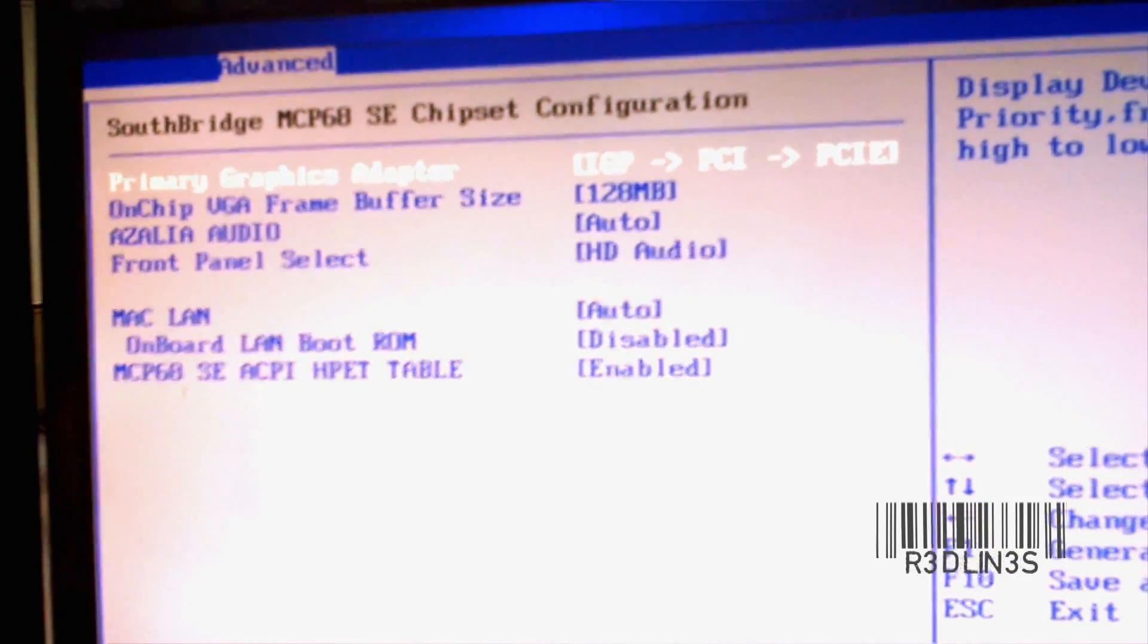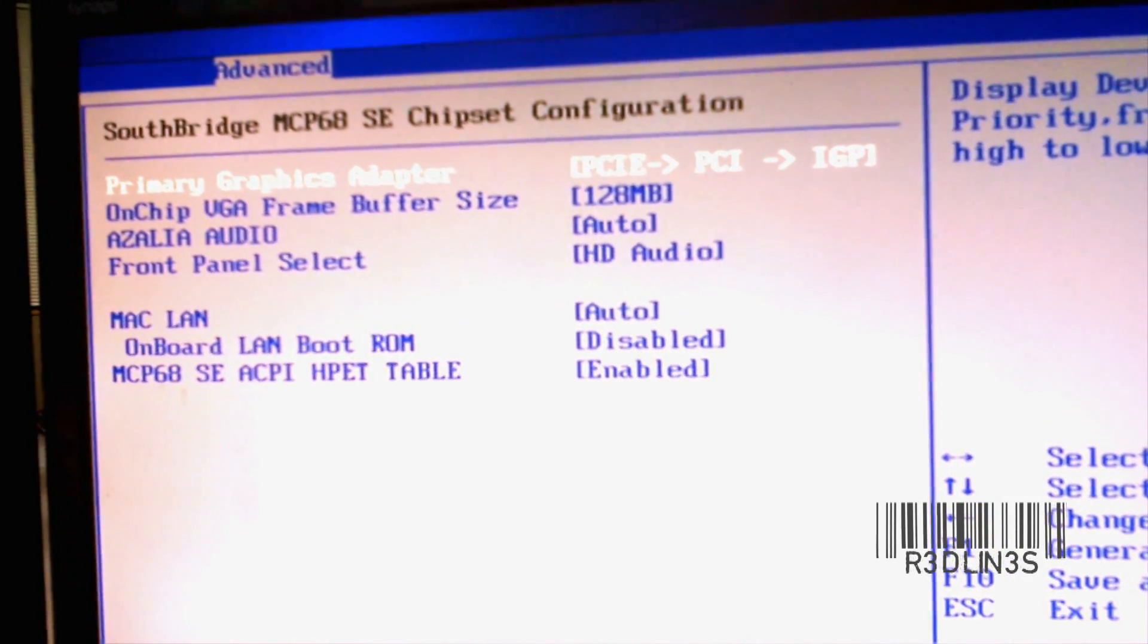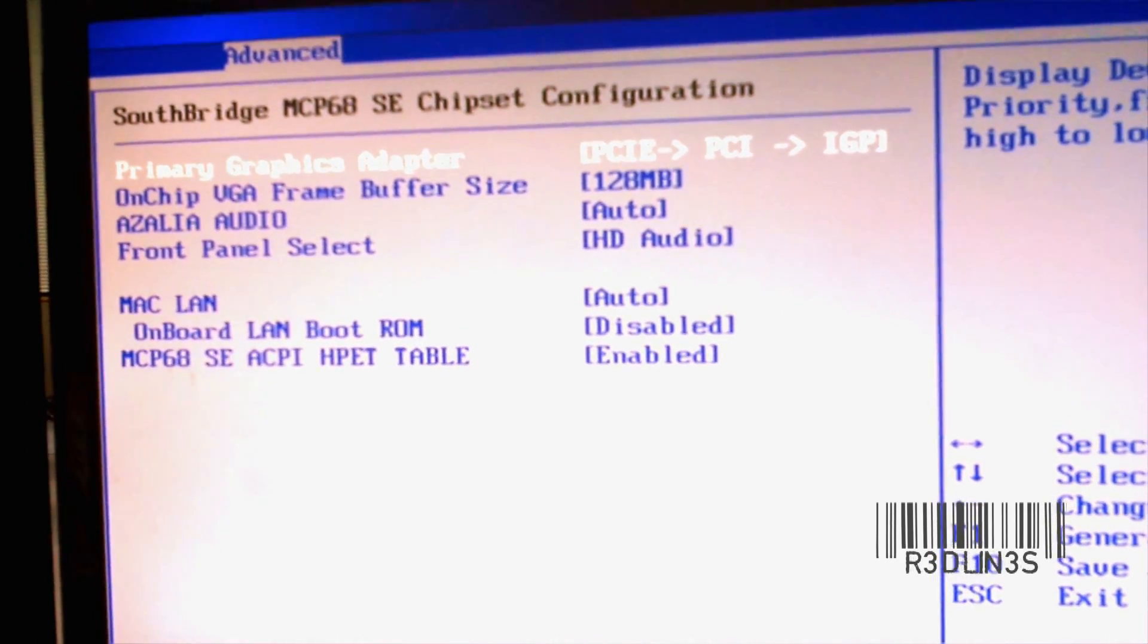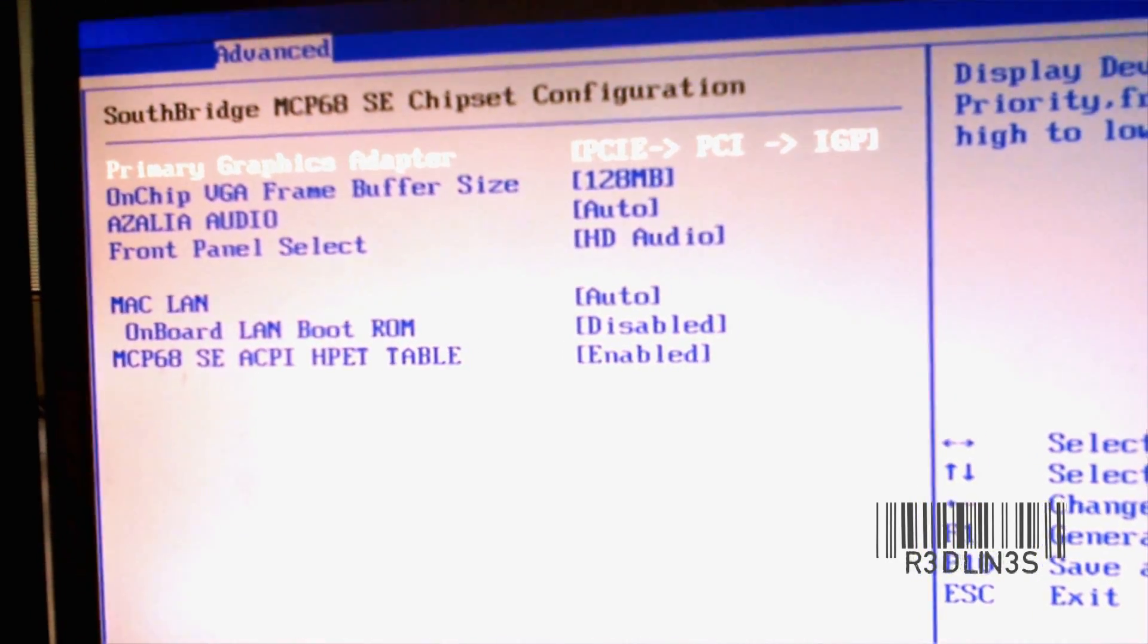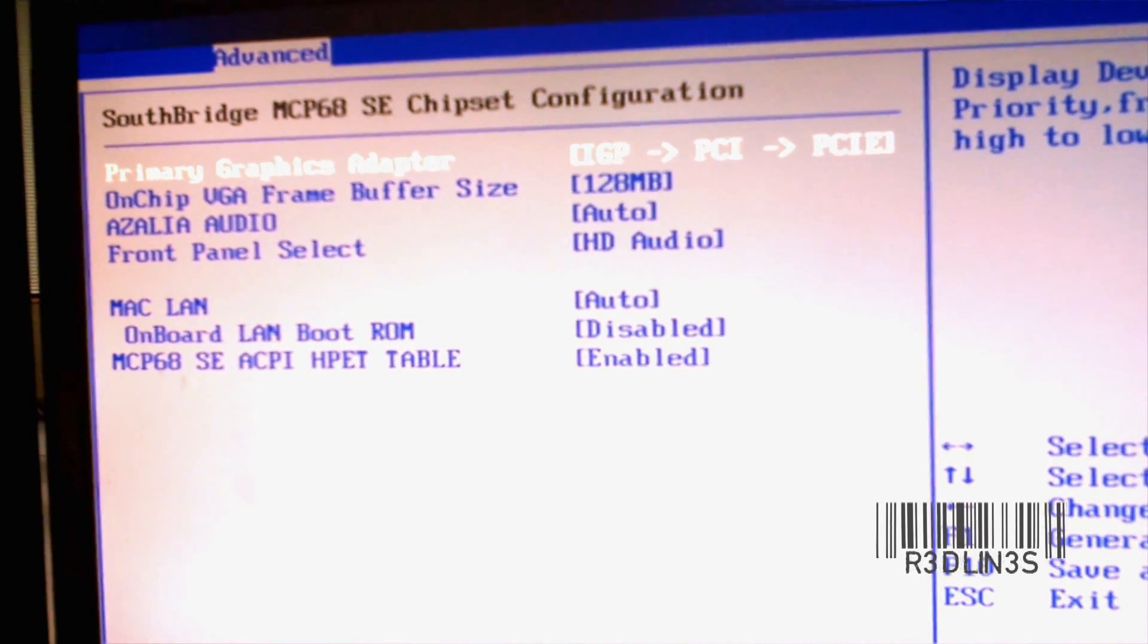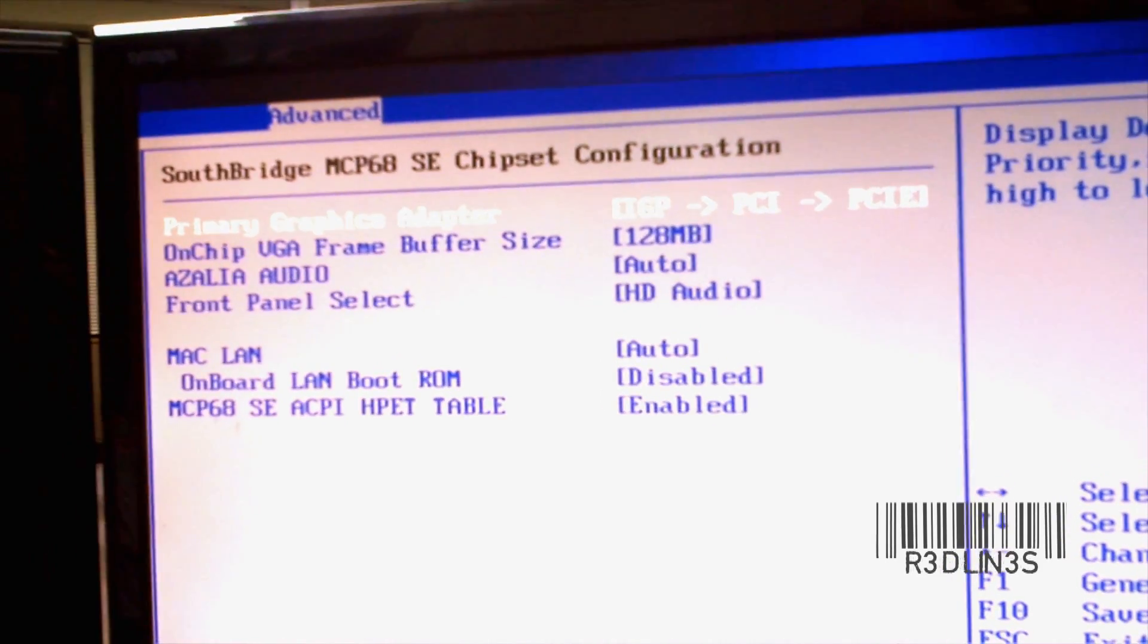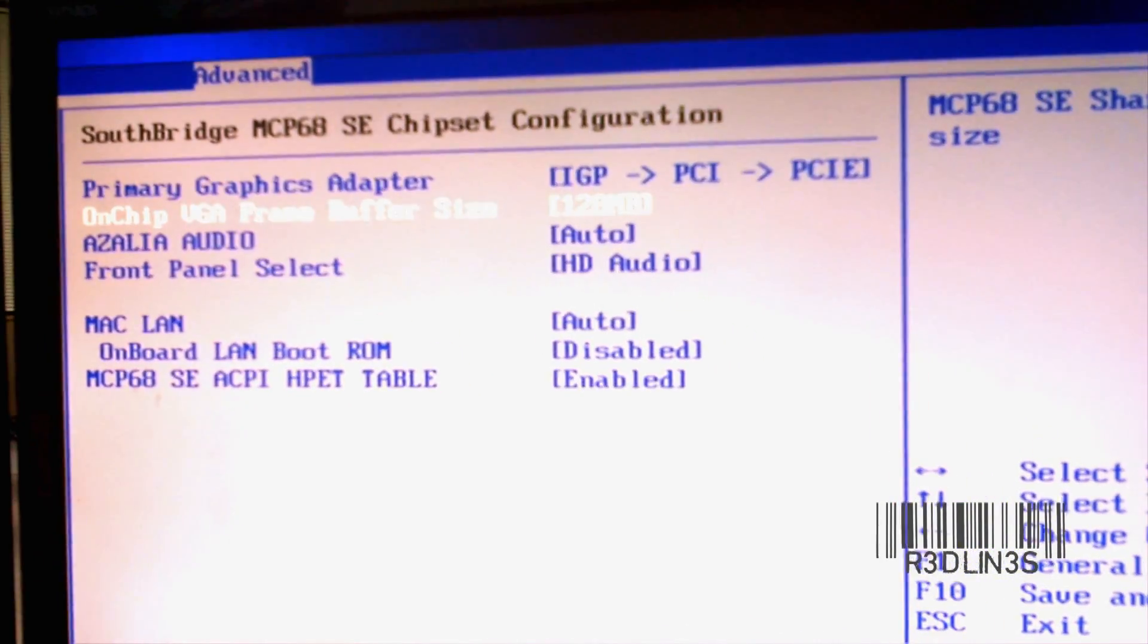If it was in this order, PCI Express, PCI, IGP, then our integrated graphics card would not work. But since it finds the integrated first and then the software picks up on the PCI Express, then we get all three functioning at the same time.